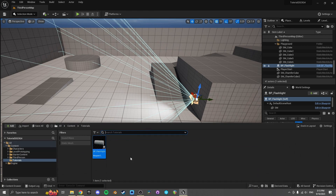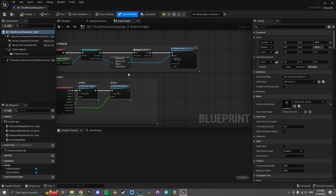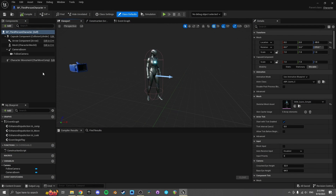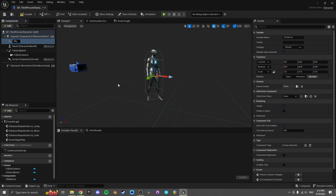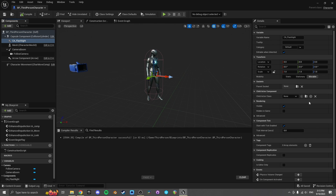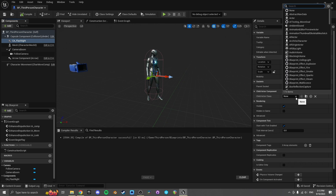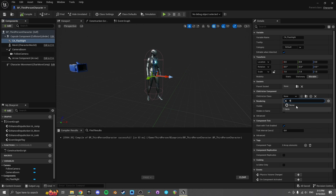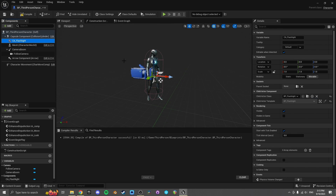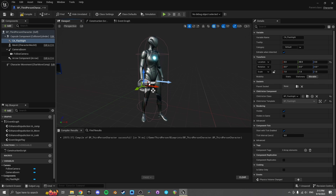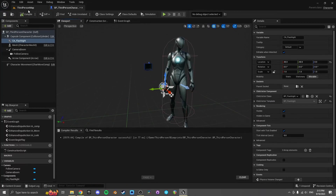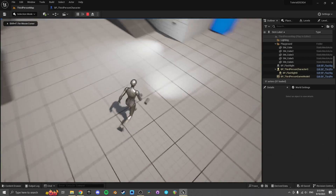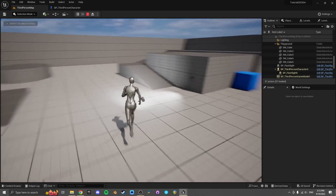Now let's give it to our character. If we go to the third person character, you could have created the flashlight in here, but by creating it as an actor what we can do is add a Child Actor component — I'll search CA for child actor — then set the child actor class to the flashlight. Now we can attach this to our character's hand. If I jump in now, we have a flashlight. It's not attached to our hand yet but it's in the game.